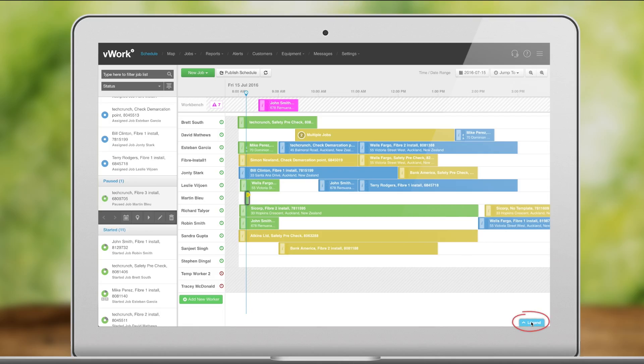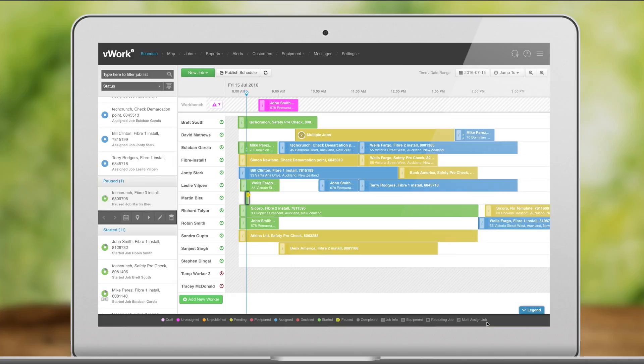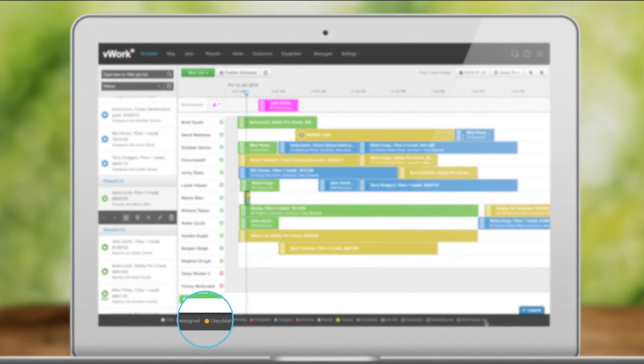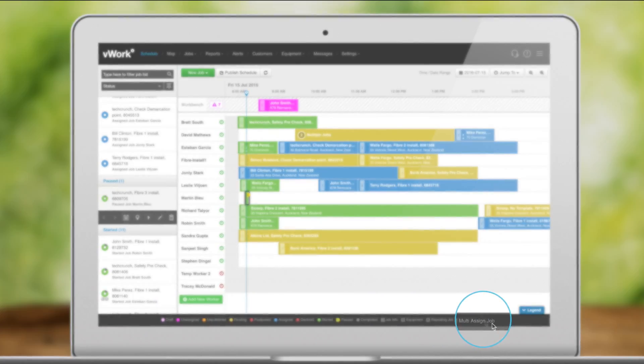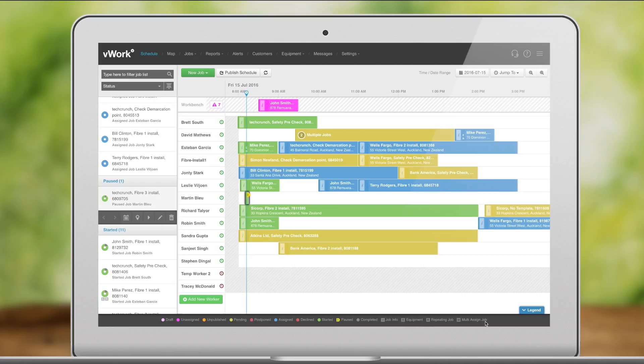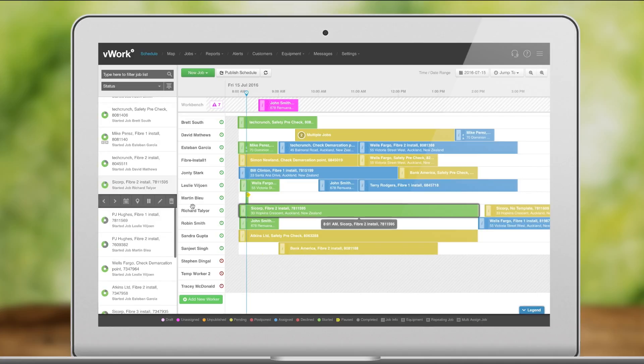We also have a removable legend here to see the colors and matching job states. You can choose to shift your workers on or off here on the schedule too.